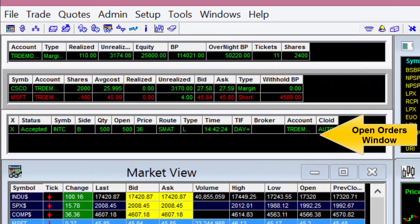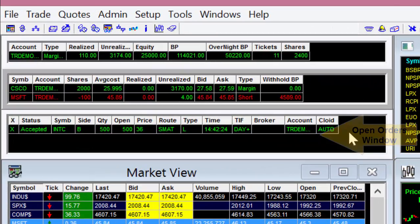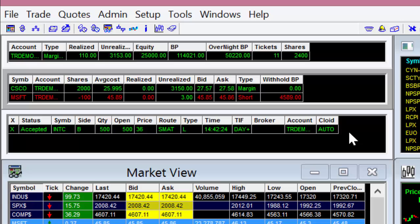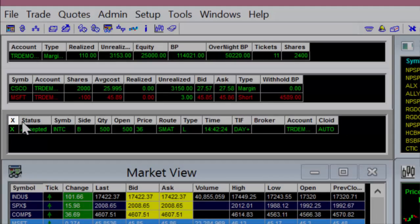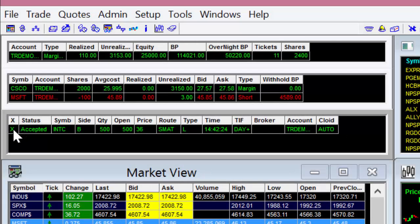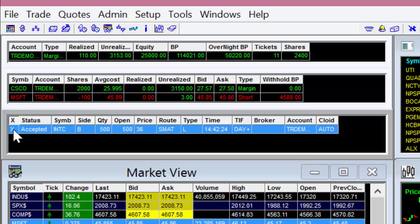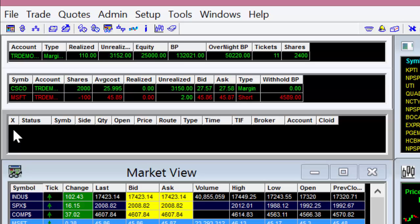Last is your open orders window. A quick glance here will show you all the pending orders that you have working in the market. This window also gives you the ability to cancel orders with the click of an X. As an example, we have a pending order to buy 500 shares of Intel at a price of 36. We're able to quickly cancel this order by clicking on the X, and you'll see that the order disappears from the window, indicating that there are no pending orders in the market.